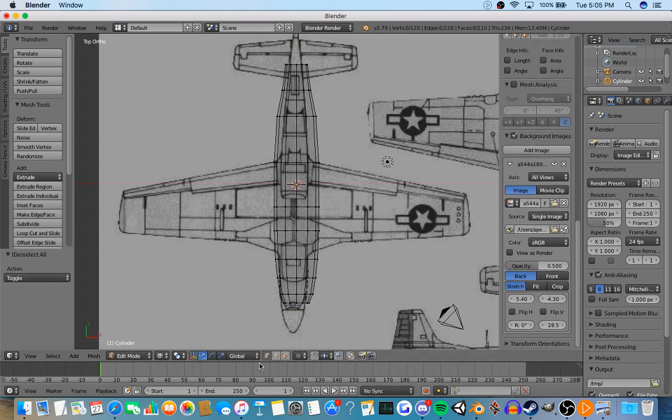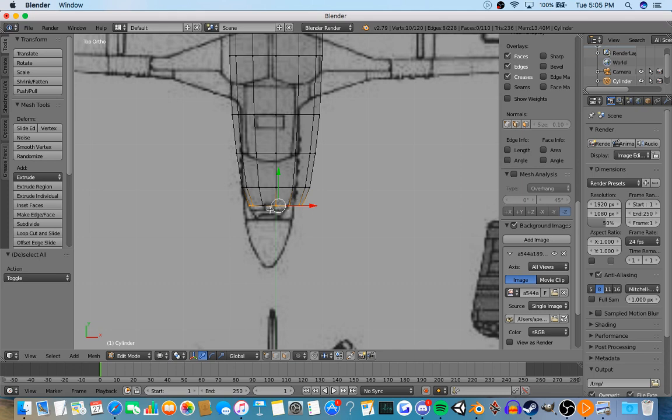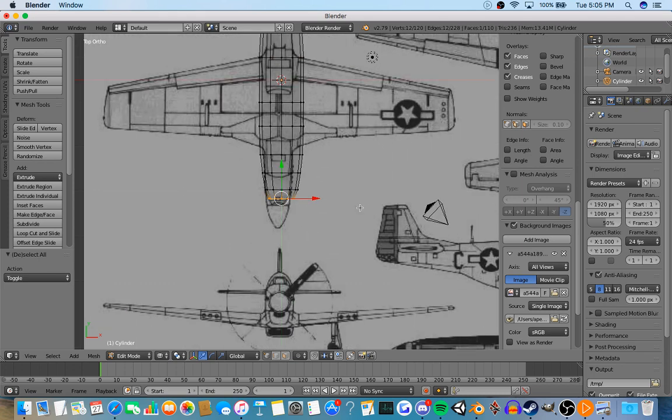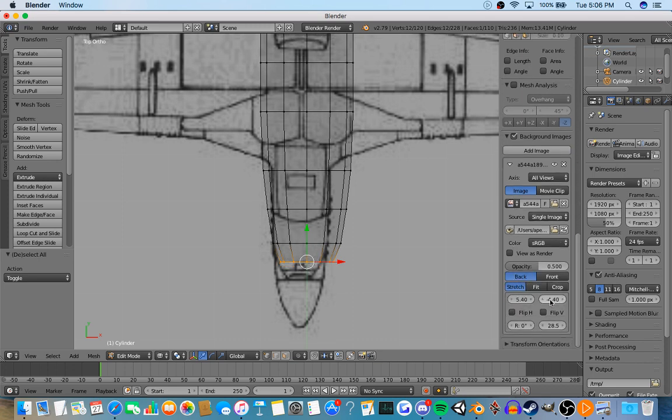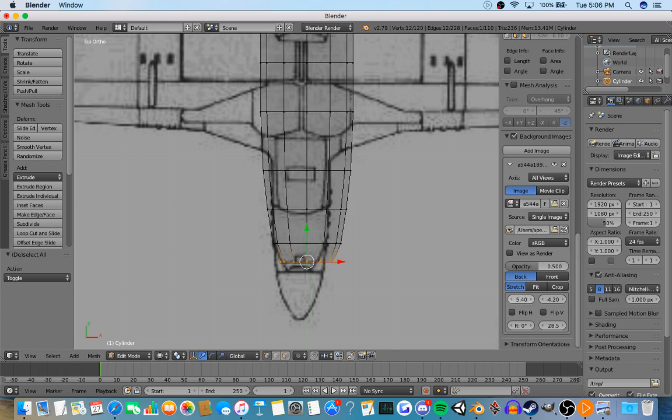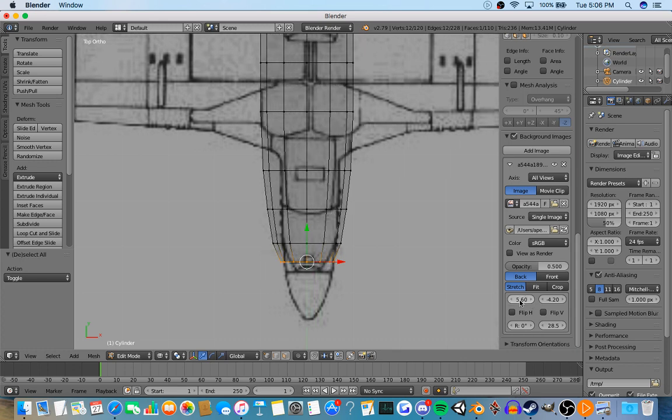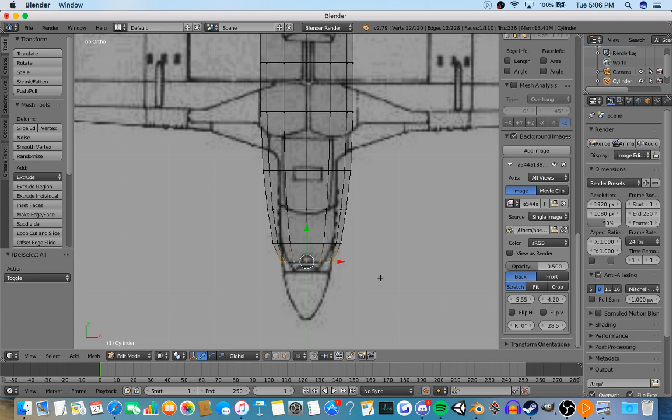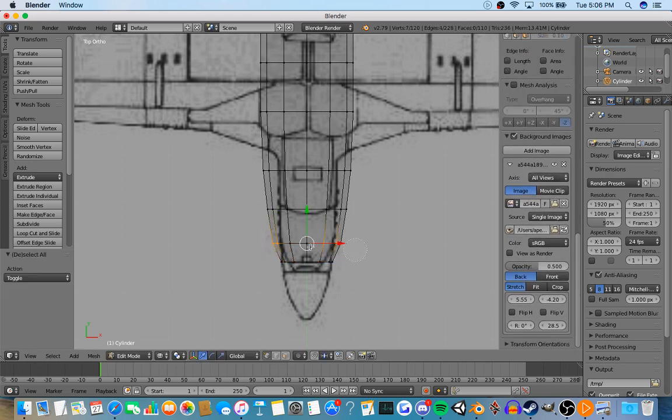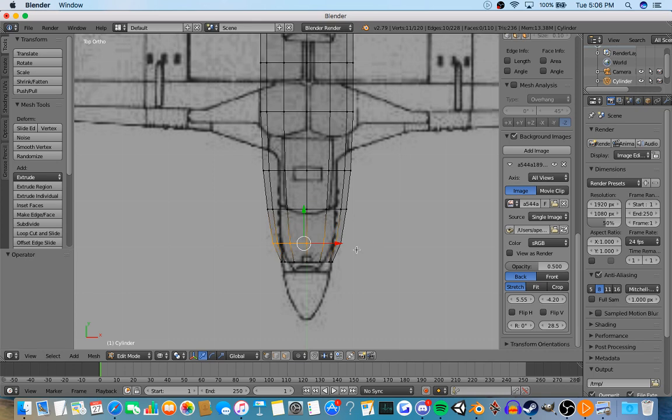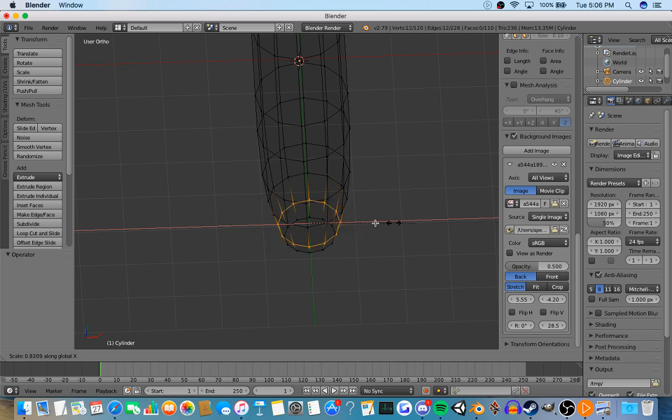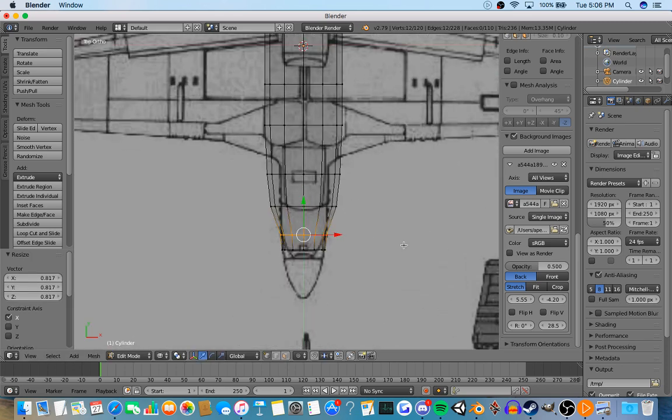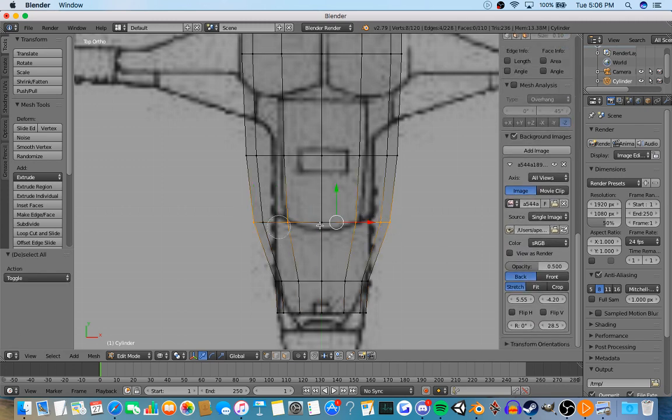You're going to go into points so you can select a row like that. Now you're just going to press S, and then press X, which will only allow it to be scaled on this axis right here. What that allows you to do is to make the top and bottom the right shape.